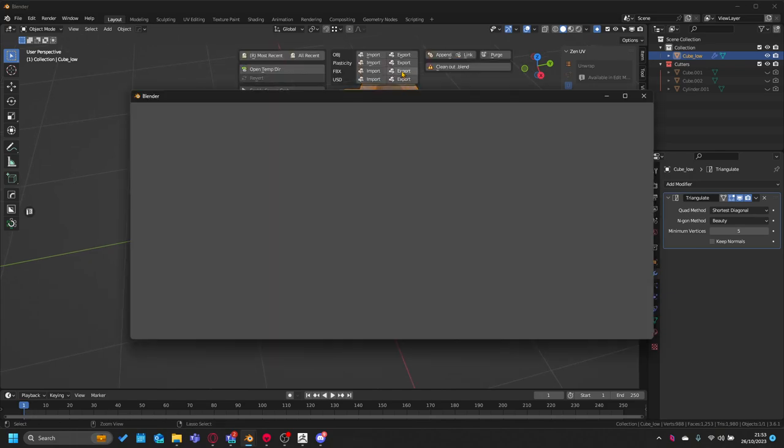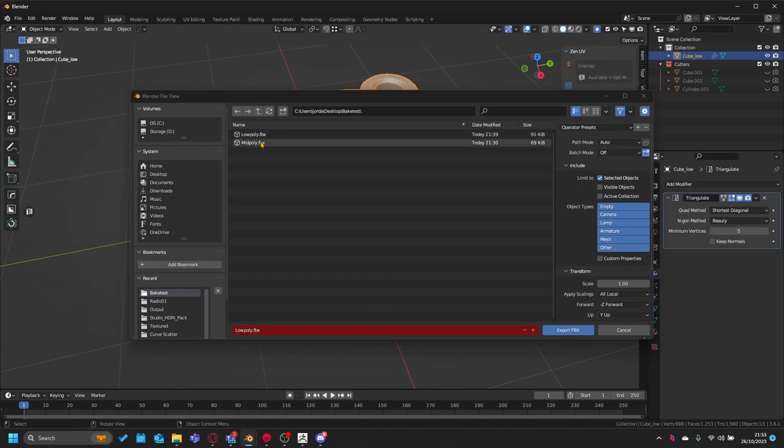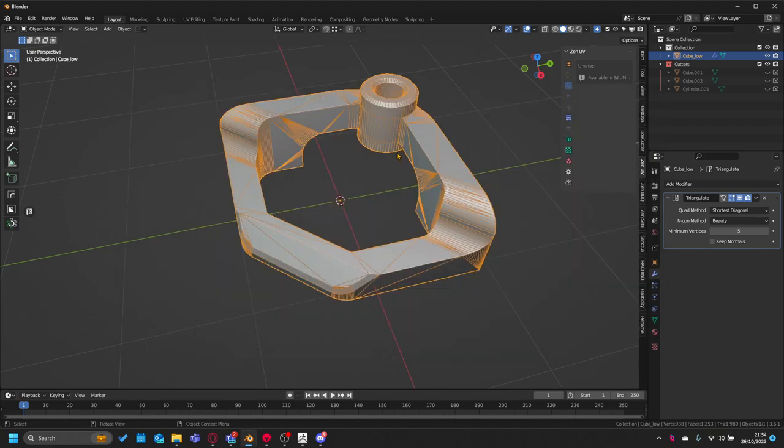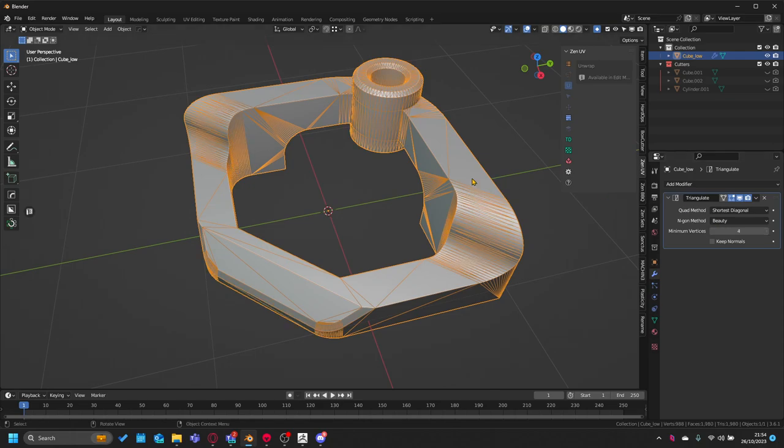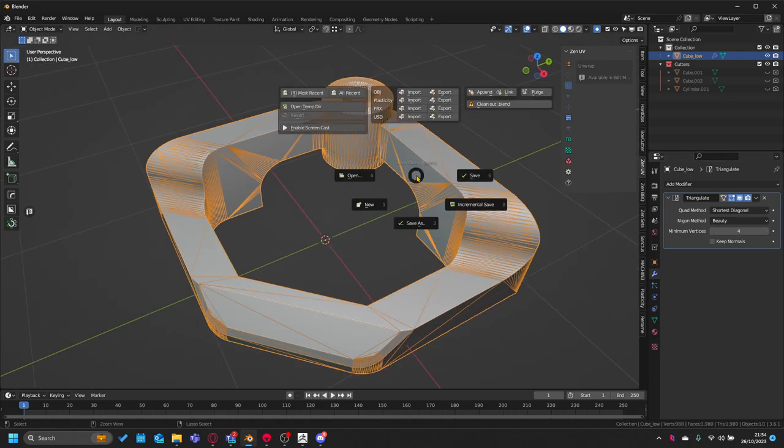We're just going to export this as FBX, we'll call it the mid-poly FBX, and then I'll put this down to 4 and that'll be my low poly.